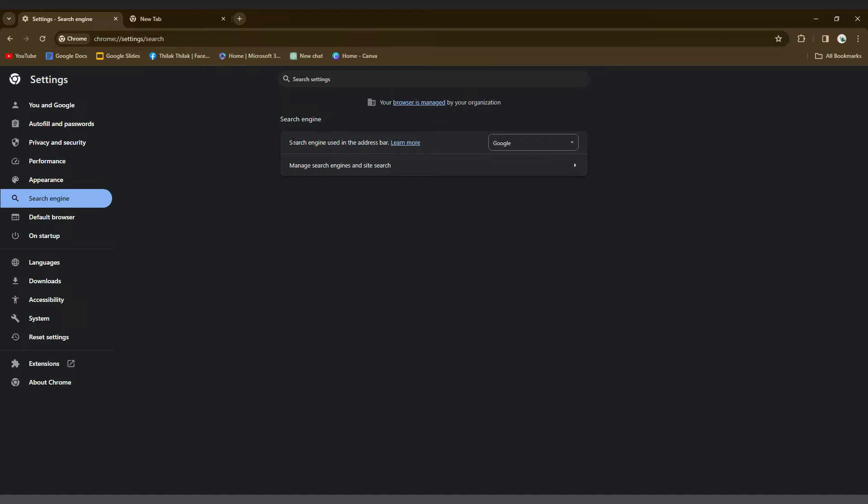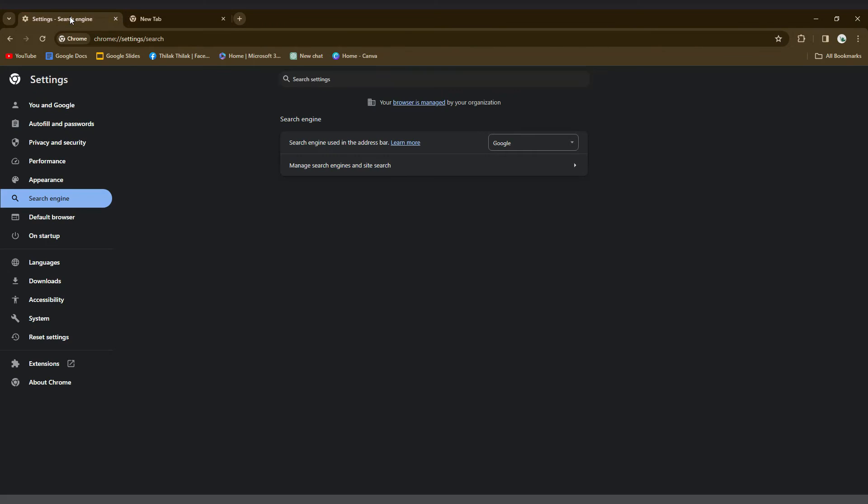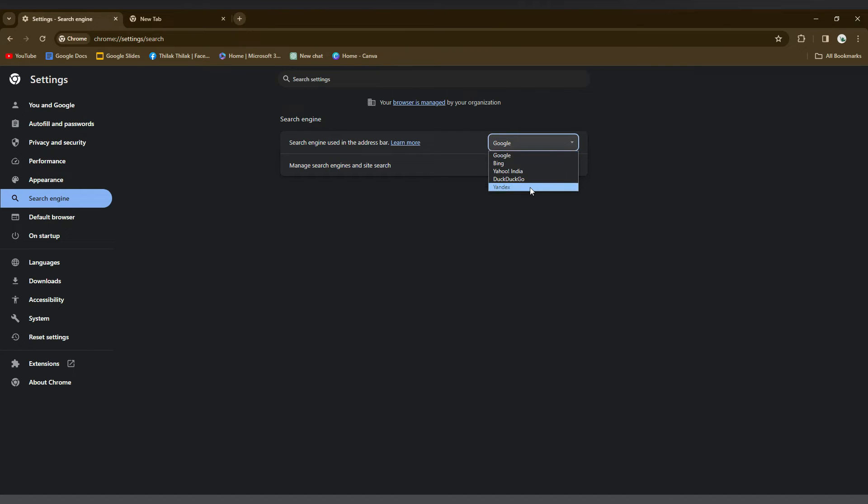The address bar is this—this is called the address bar. You can see the Google option here. You just need to change to the Yandex. Just click on this drop menu and here you will see option called Yandex. Just click this.